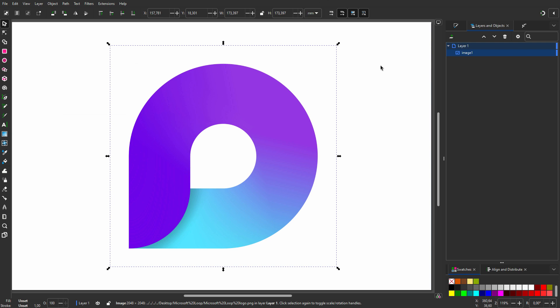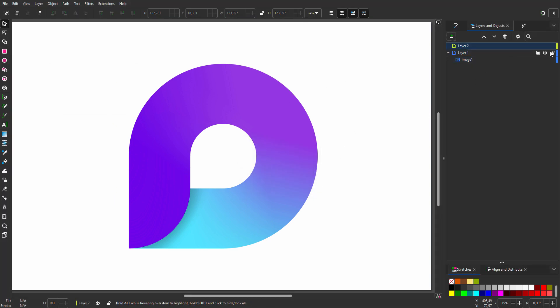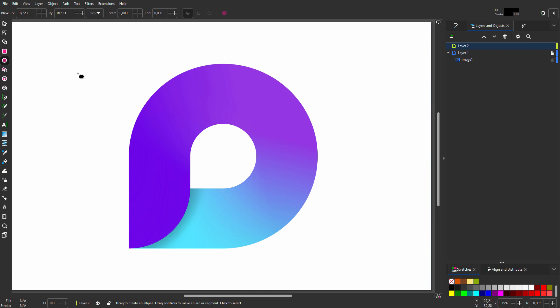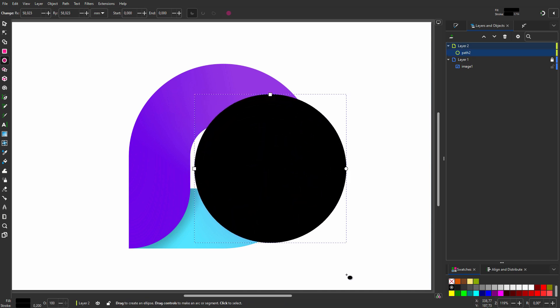I will create a new layer and lock the layer with the image. I click on the Ellipse tool, hold down Ctrl, and drag a circle.